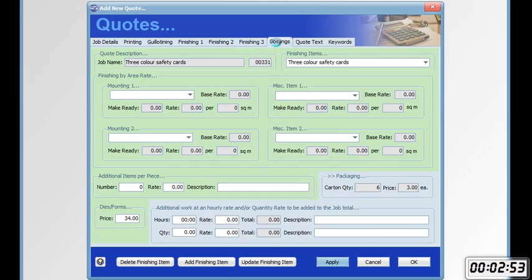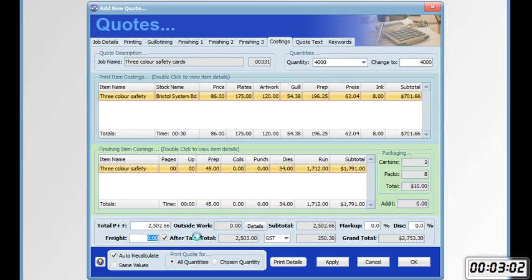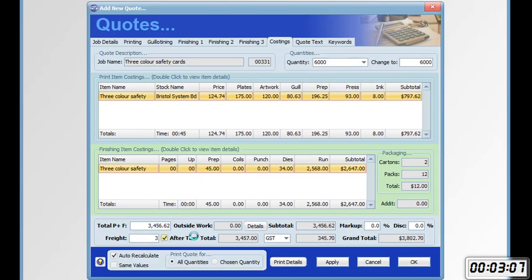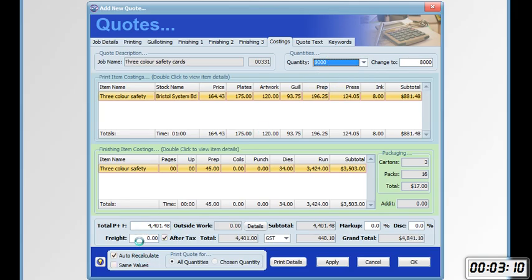Go to the costings tab. Enter same values. 20, 25, 30, 35. Apply.